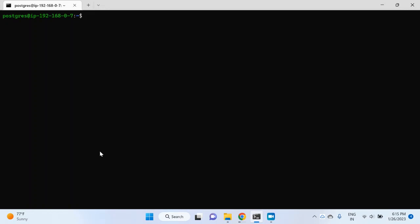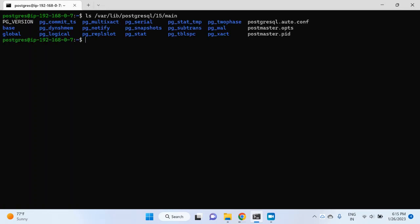Let me navigate to the data directory first. I will write ls and then the path of the data directory, which is /var/lib/postgresql/15/main, hit enter. You can see a couple of directories here, but I want you to concentrate on only three directories: base, global, and pg_wal.